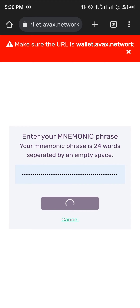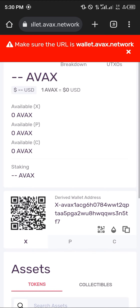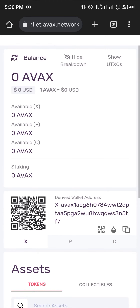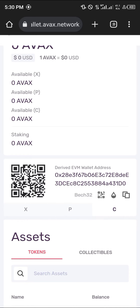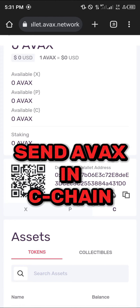Once the Avalanche wallet is opened — and remember, this wallet is a browser wallet, so it makes use of your internet connection and a browser — all you need is your mnemonic phrase and the web address. Now, to receive the AVAX, take note that the Avalanche wallet works with the X-Chain, the P-Chain, and the C-Chain. This is an EVM wallet address, and your MetaMask makes use of only the C-Chain.